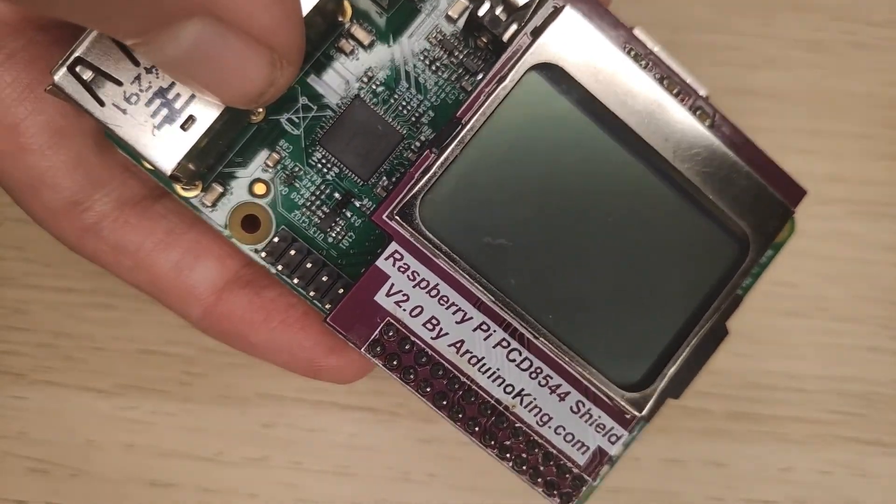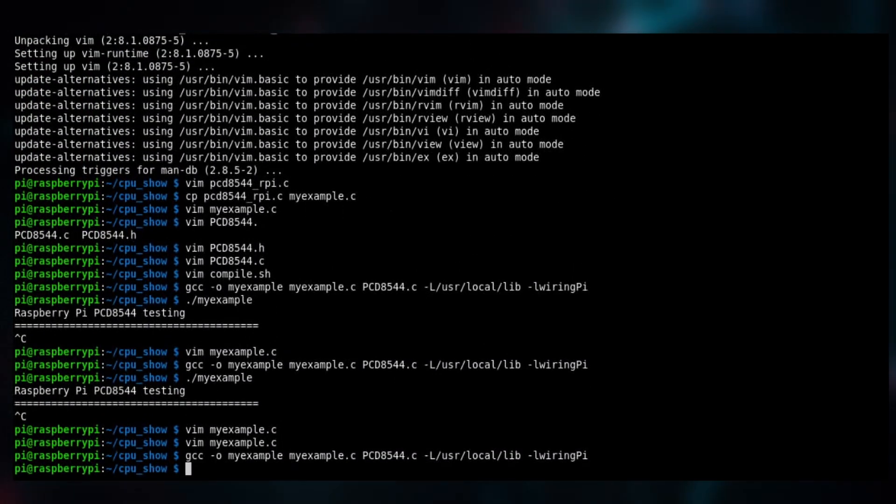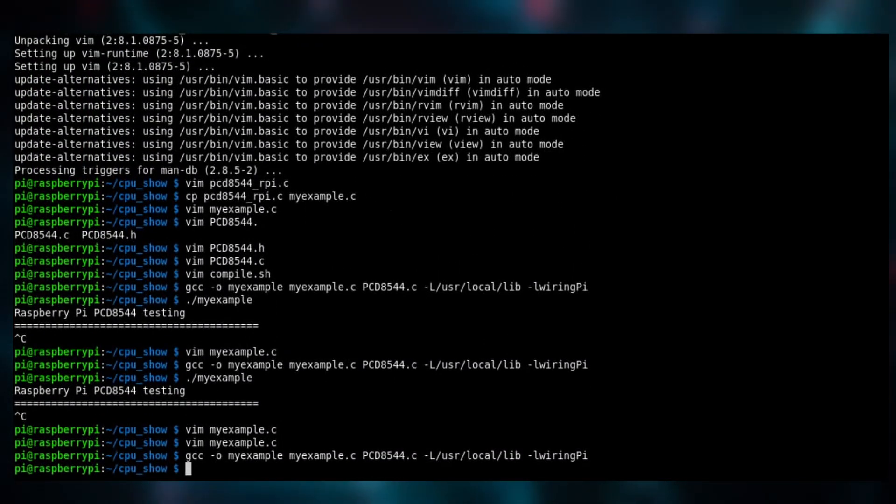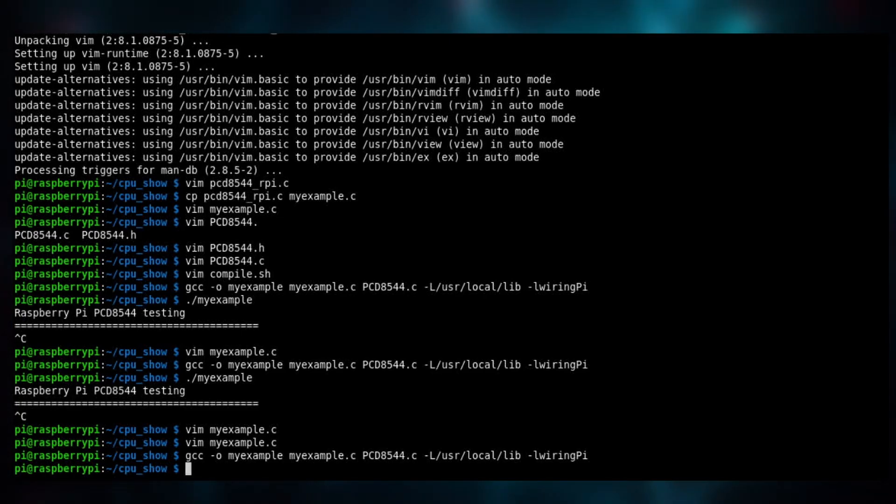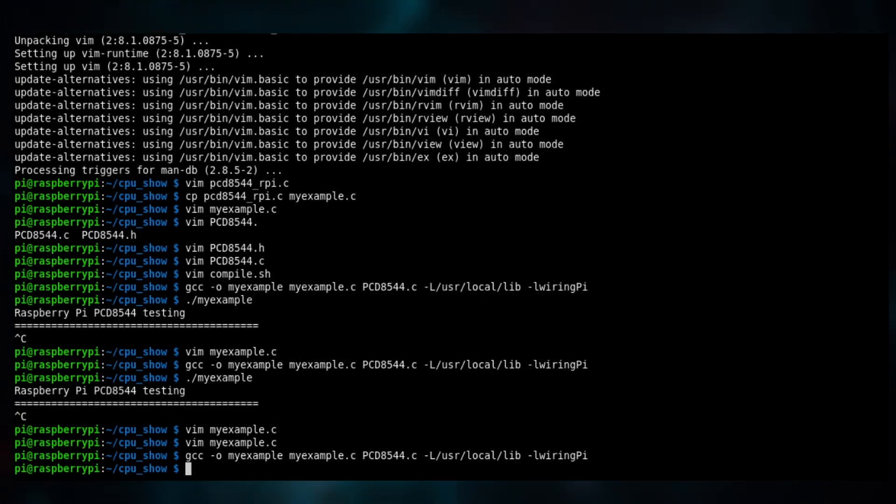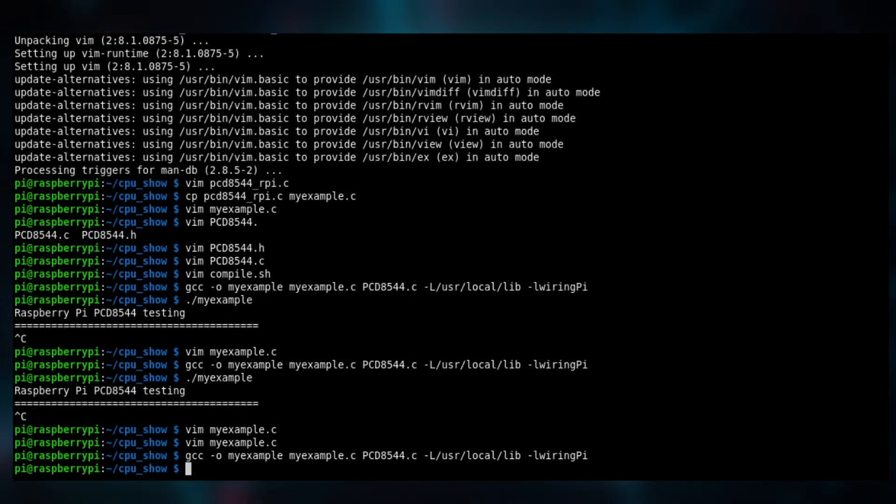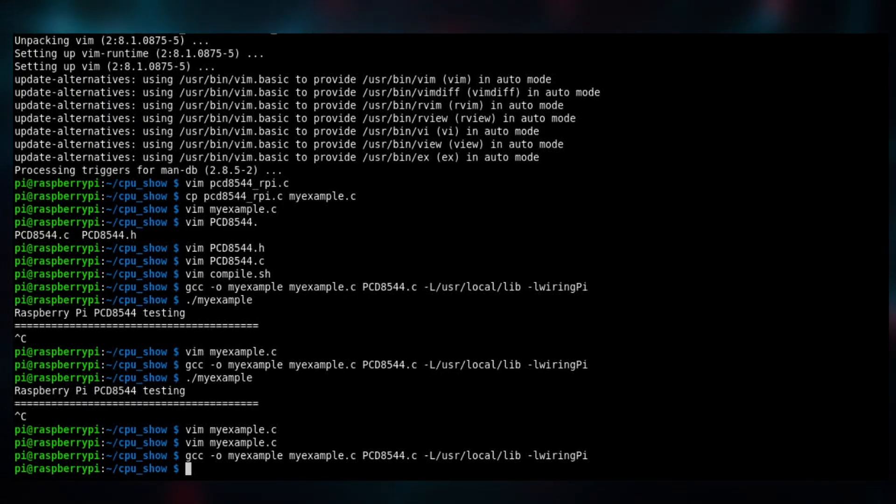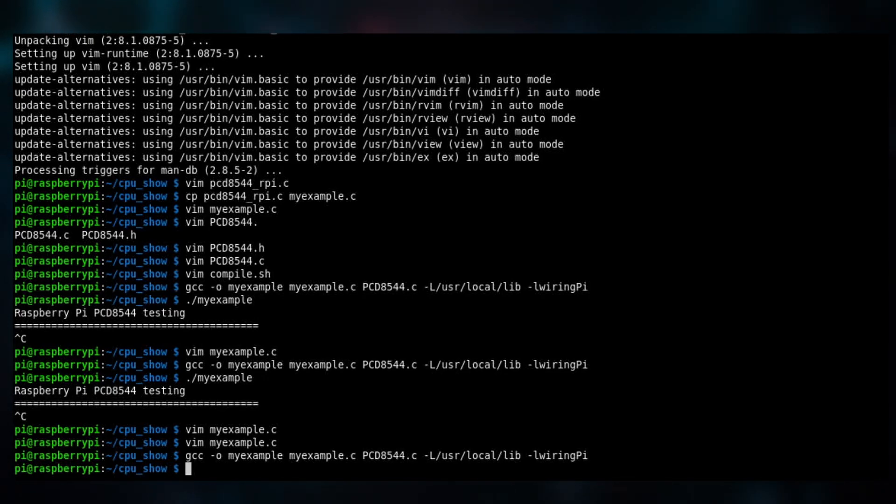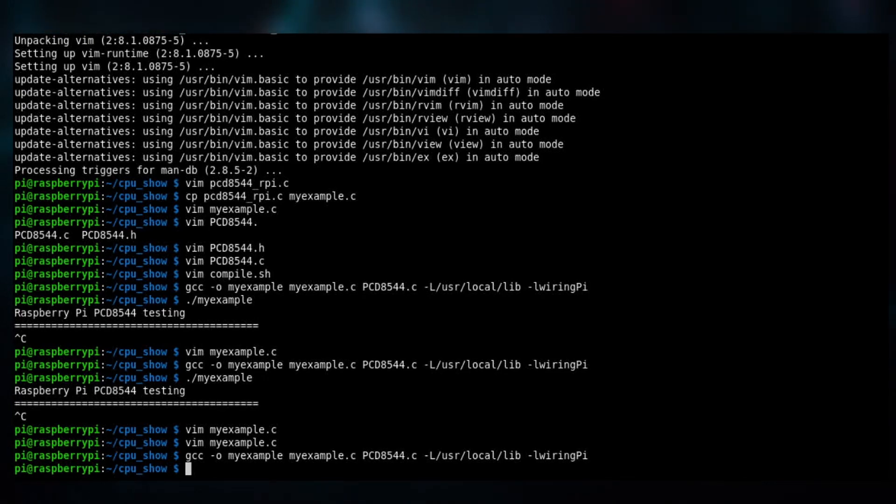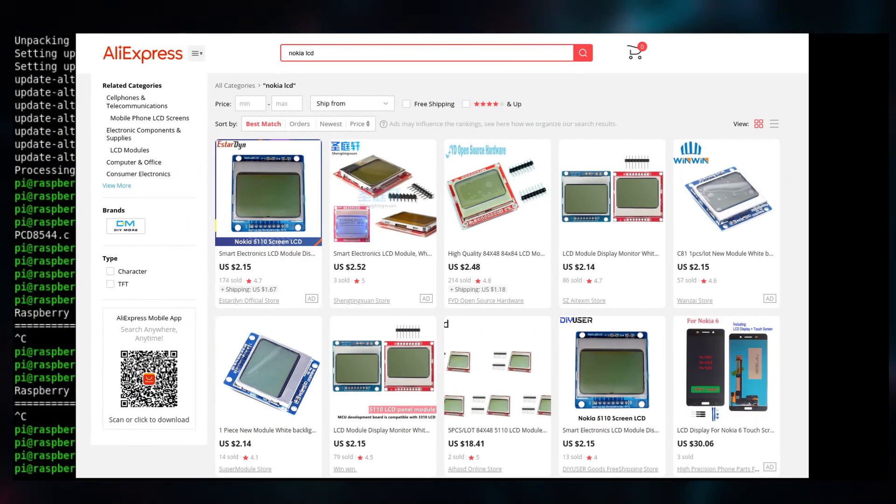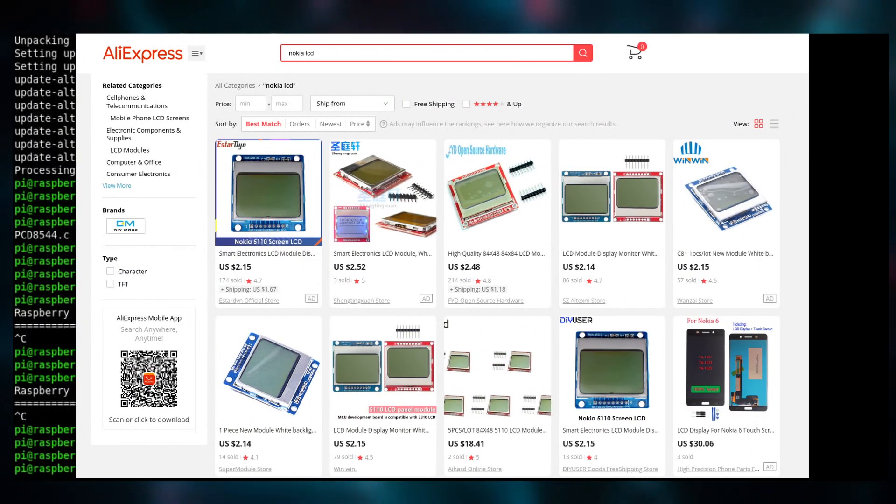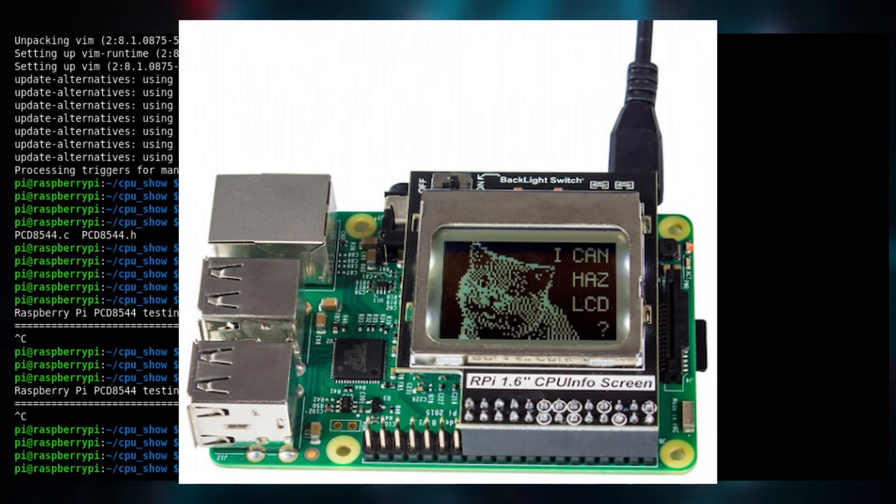Okay, so next up let's install the software. All right, so now I have installed all the software for the screen and let me tell you it was quite an adventure. It took me around two or three hours to get everything set up.